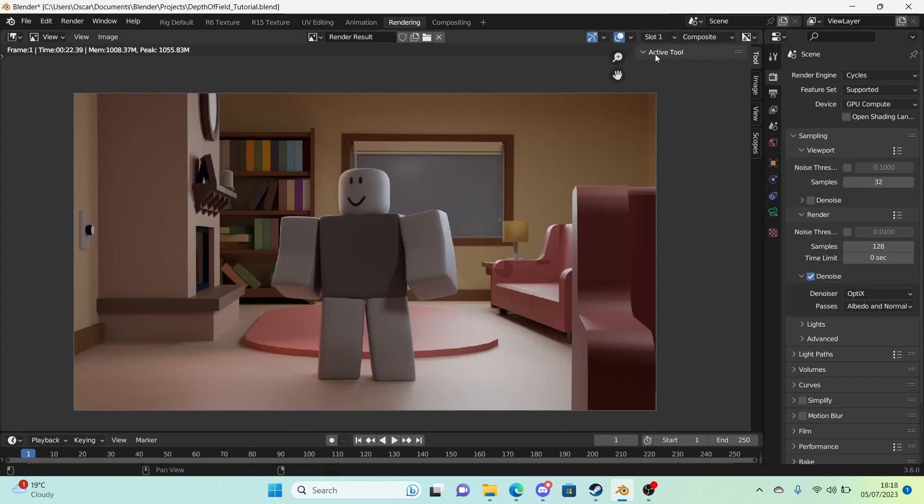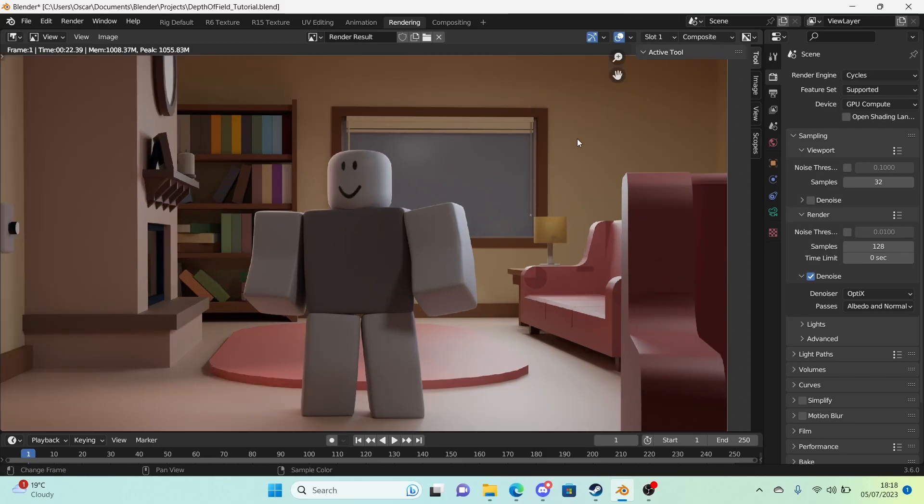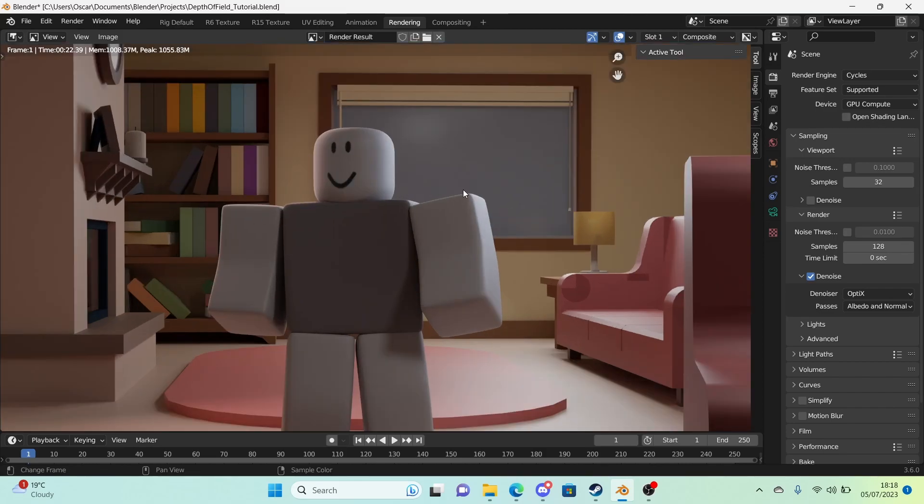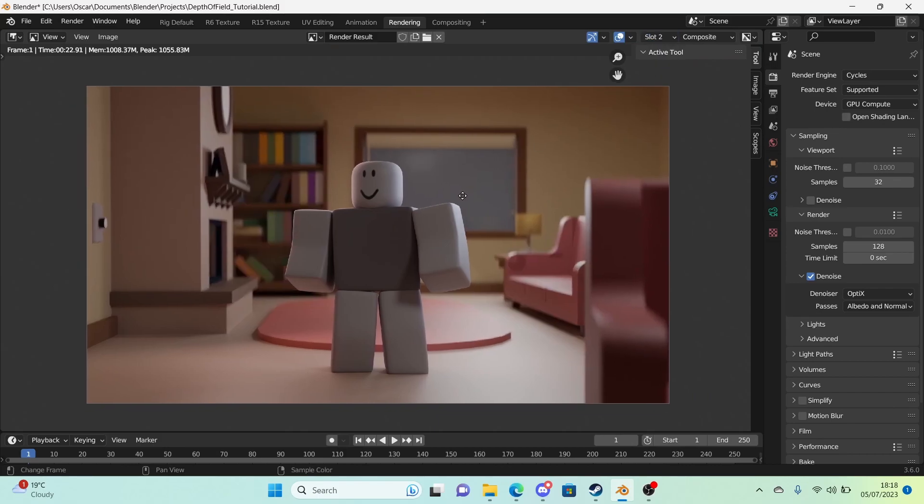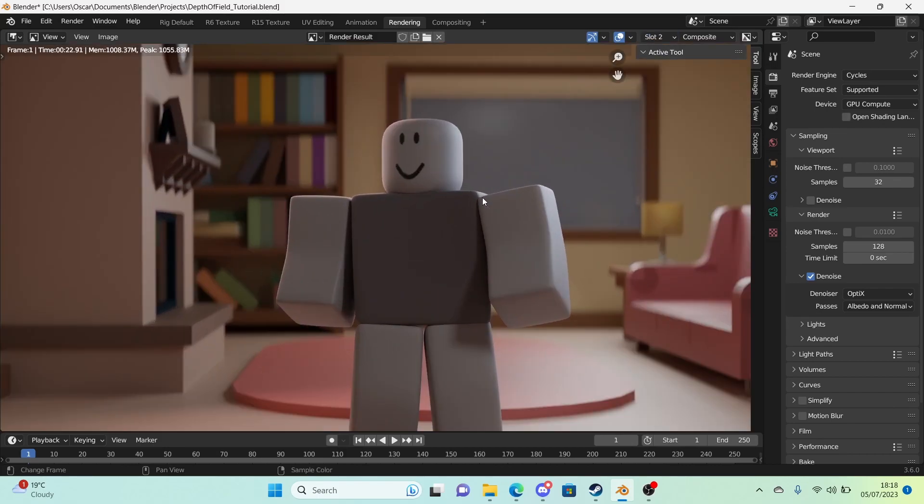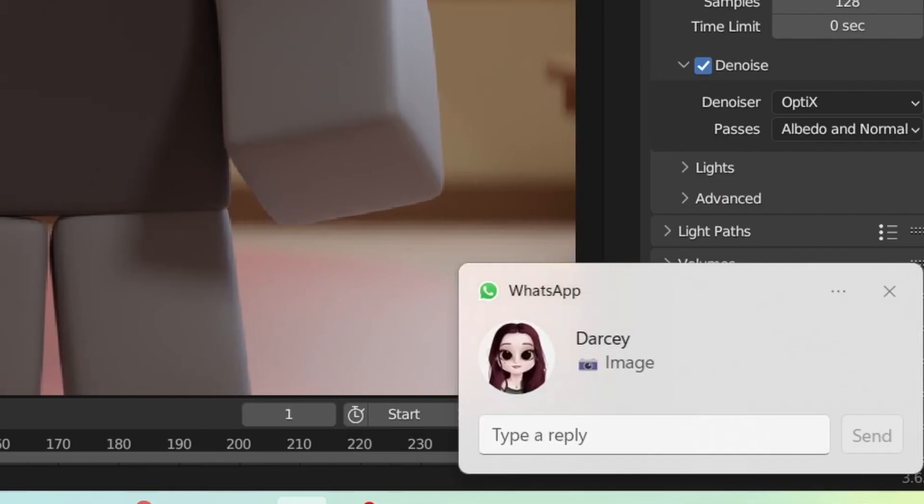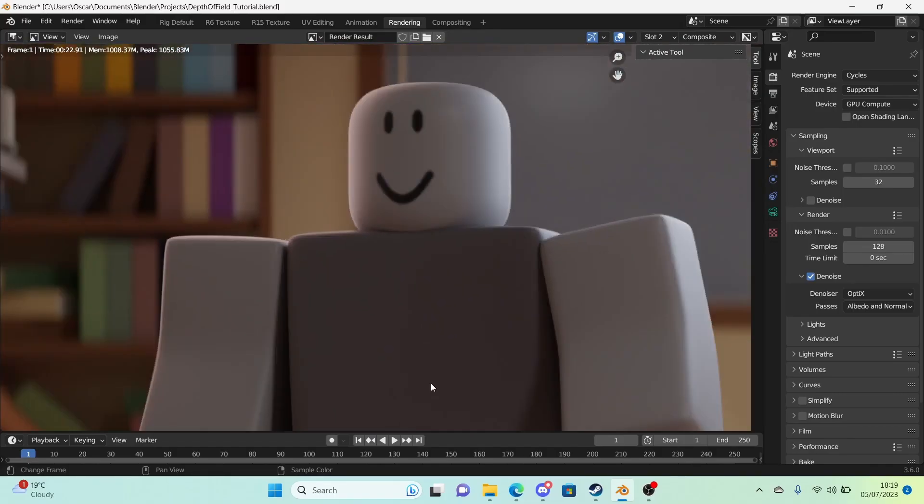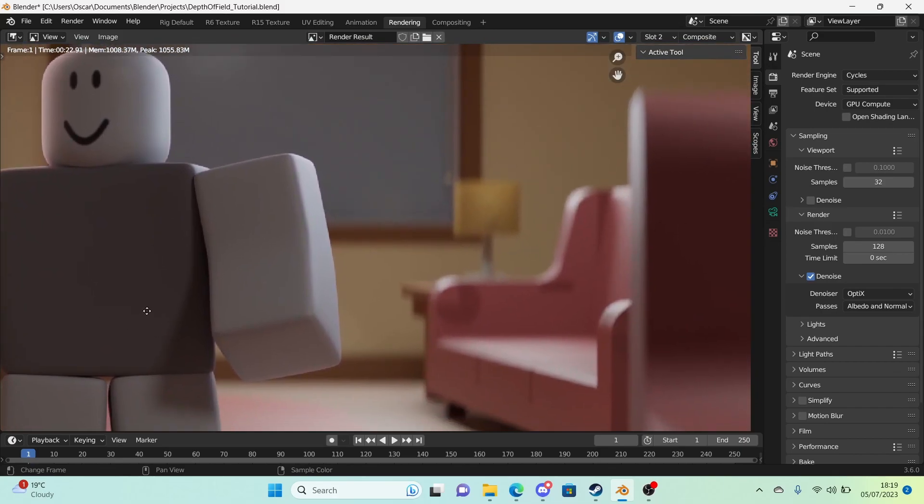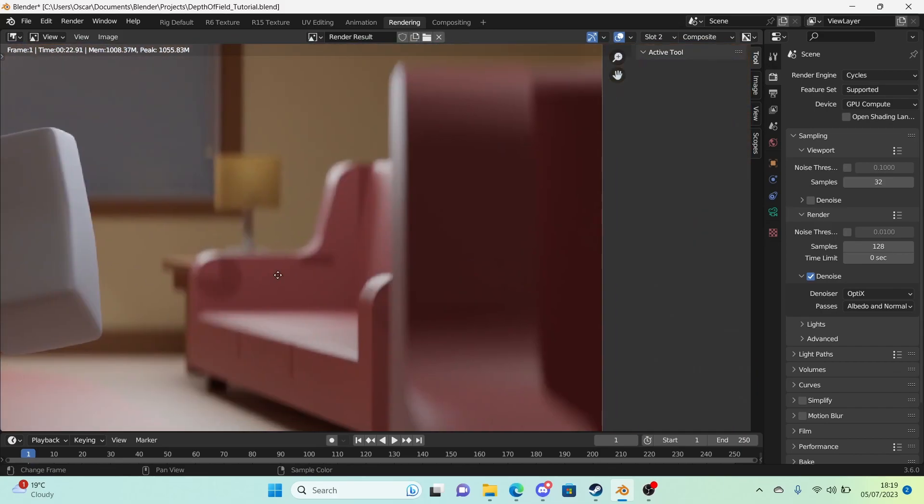So here it is rendered as you can see. We have slot 1 right here which is with no depth of field. This was the original render. Slot 2, with our new depth of field we just added. It looks so much better. So much better.